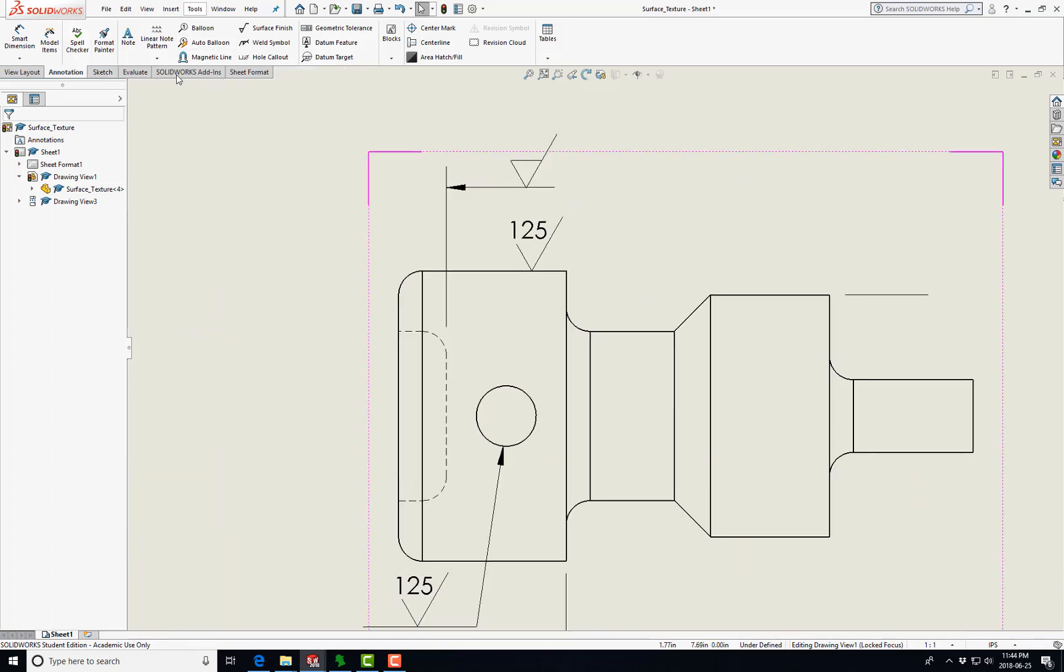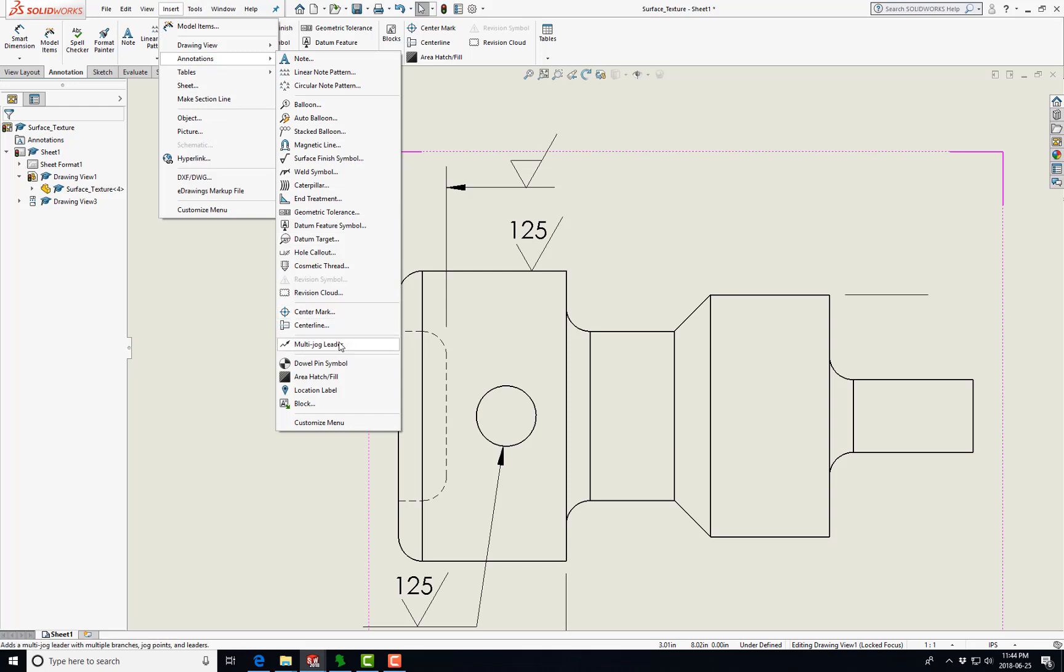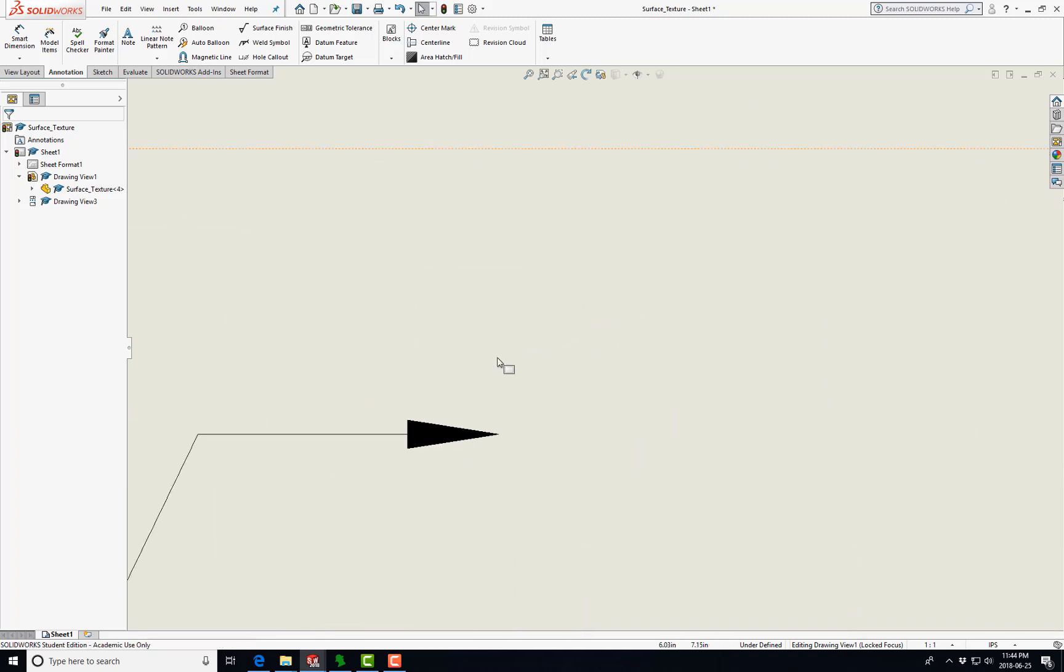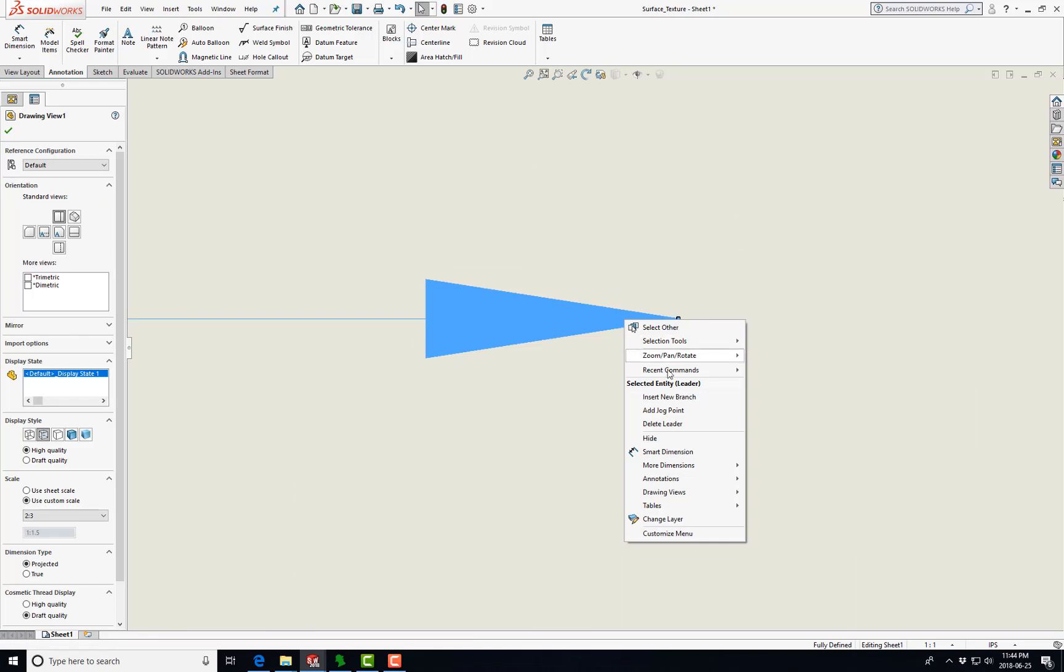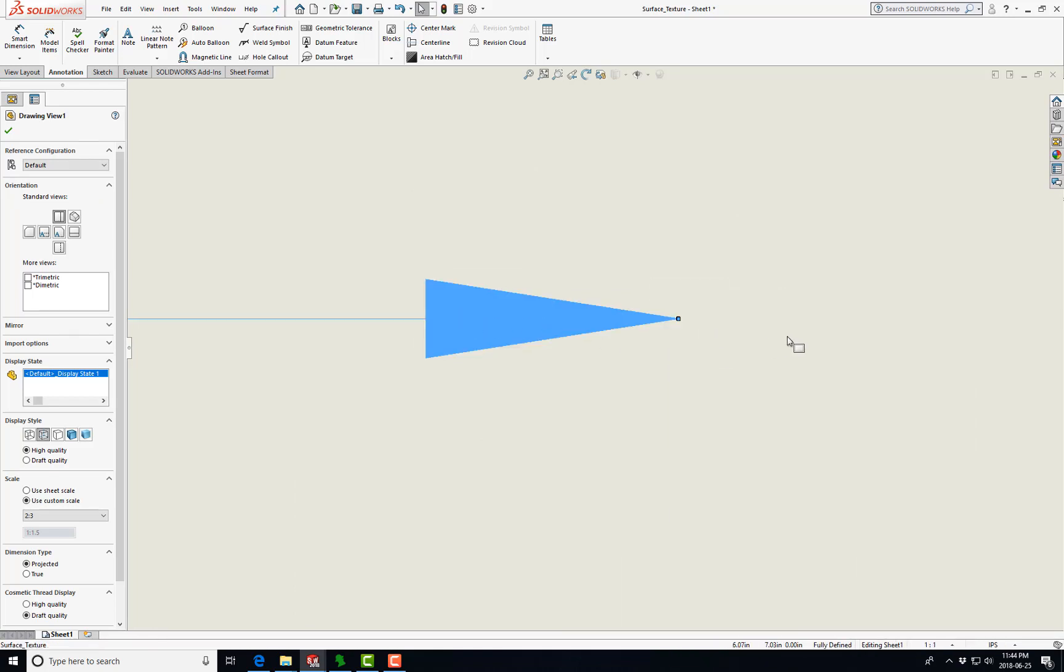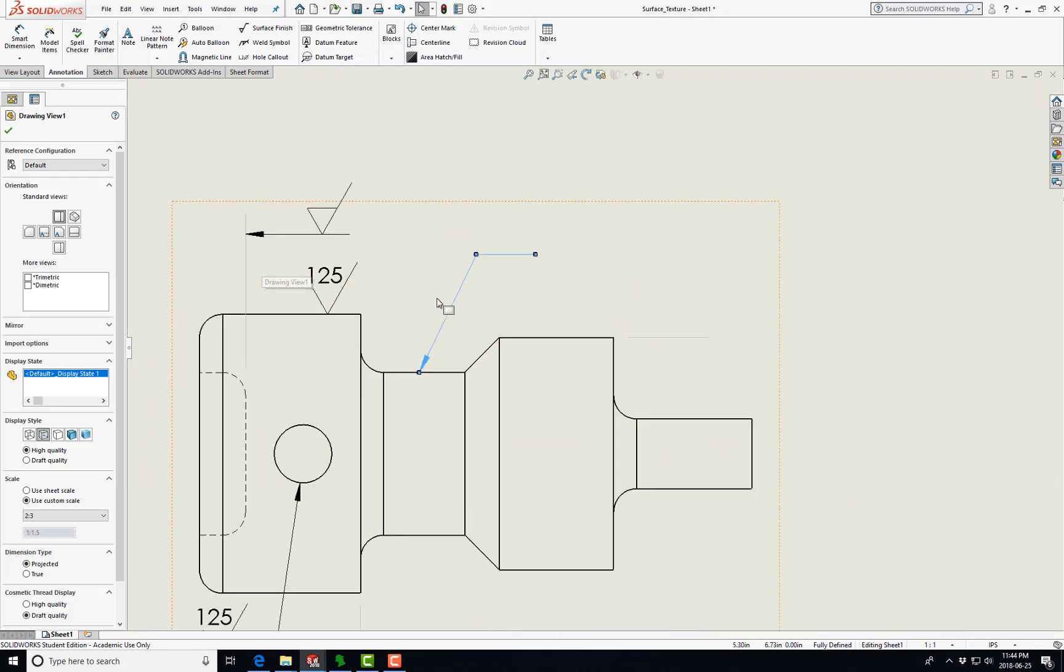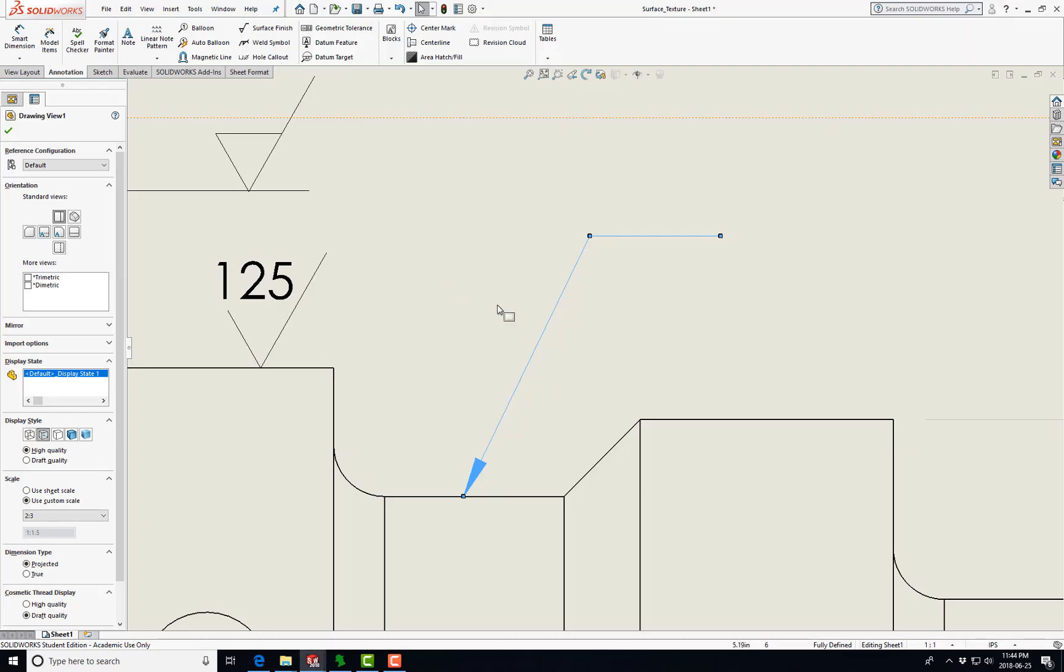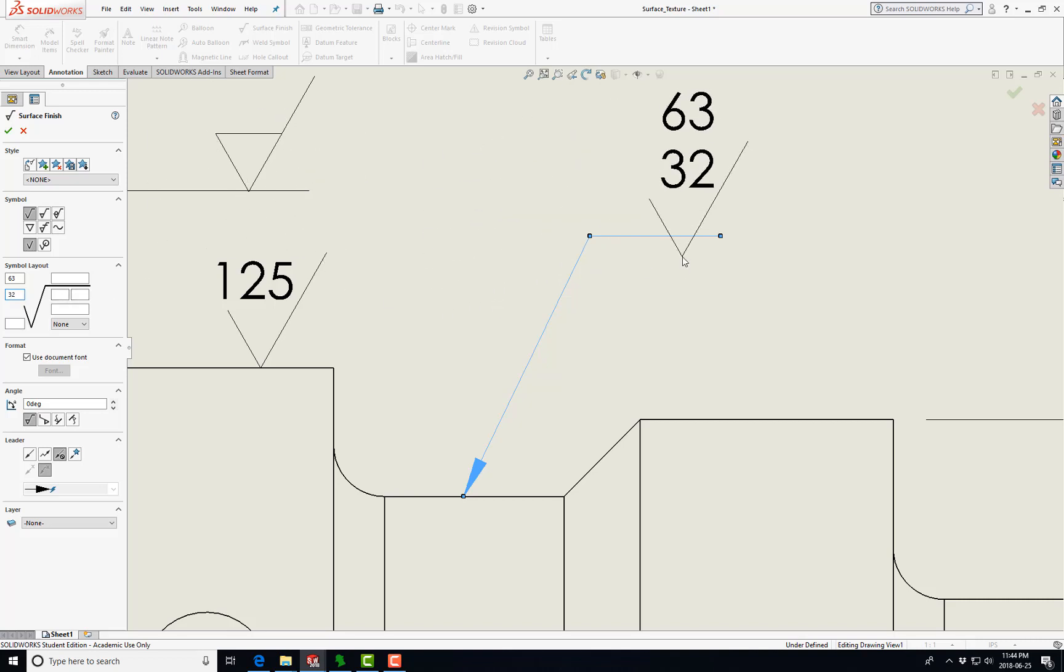We're going to do Insert Annotation, Multi-Jog Leader. We're going to do this. Let me zoom in, right click. Basically you want to make sure you select right near the tip. What do we want, 63, 32 on this one here? So insert your surface finish, 63 in the top box, 32 in the bottom. There you go.